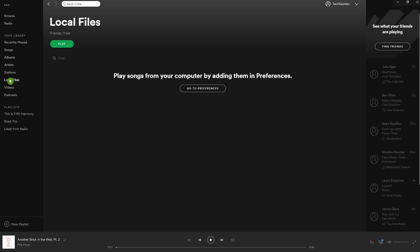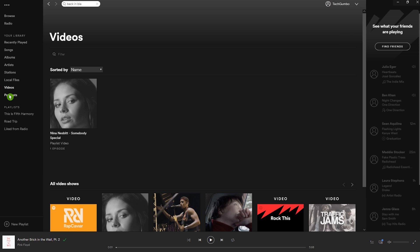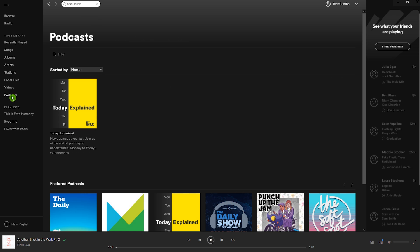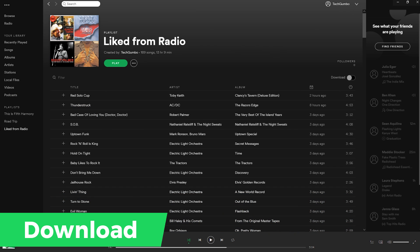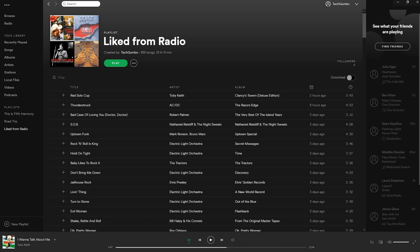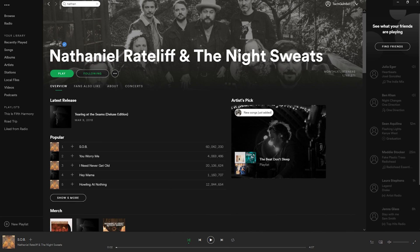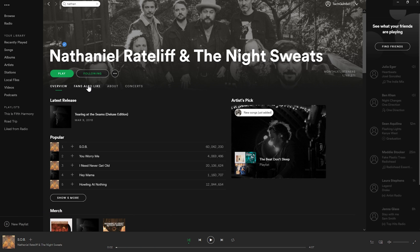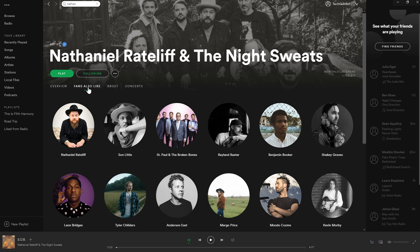I'll show you how to set up Local Files later on. The last two categories in Your Library are Videos and Podcasts. In Videos, just find a video and select Follow to add it to that category. For Podcasts, find a podcast, select Follow, and it will be added. Being able to download songs is useful when you want to use less data, play music offline, or when you have terrible cellular reception. On a PC or smartphone, at the top right of any playlist, just toggle the Download switch on. If you're looking for similar artists on the Artist page, select Fans Also Like — I've found this is a great way to discover new music.